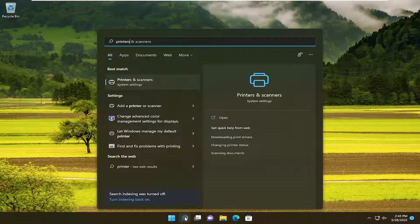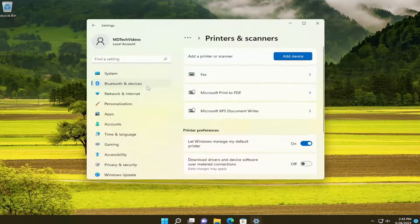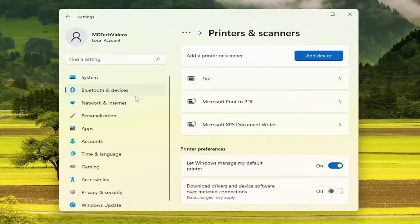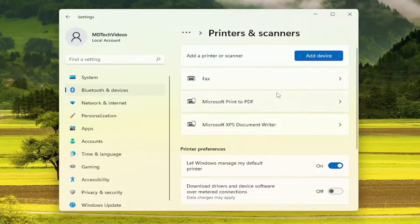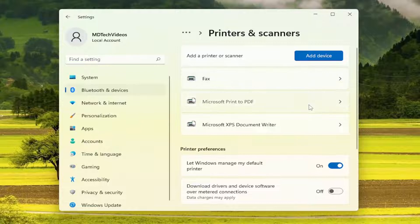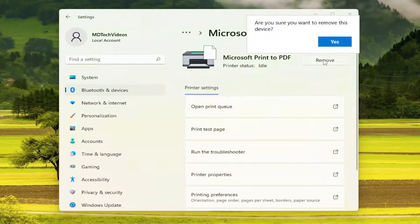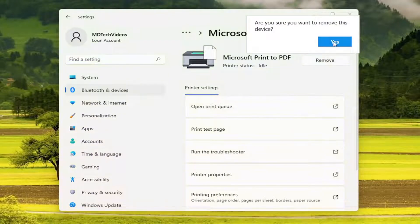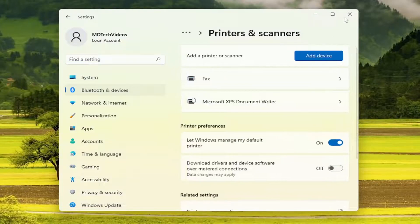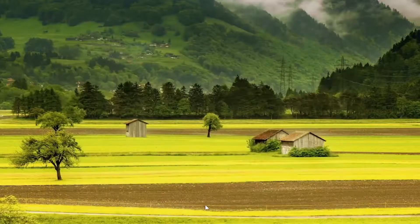type in 'printers'. Best match will come back with Printers and Scanners. Go ahead and open that up. Select the printer you're having the problem with, then select Remove, and click Yes. Now close out of there.